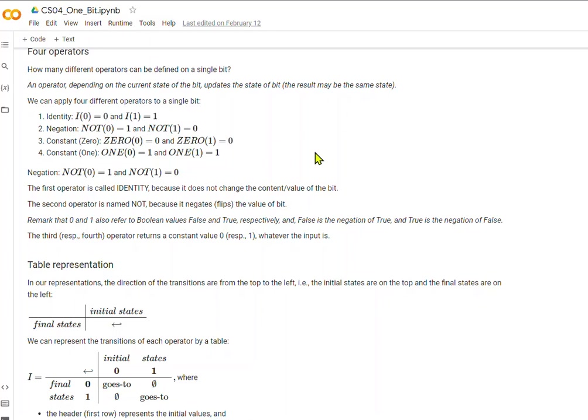Whereas in negation, it flips the value of the bit. It's called NOT. So we apply the negation operator, which is called NOT, to a 0 value and we end up with a 1. And NOT 1 will end up with a 0.